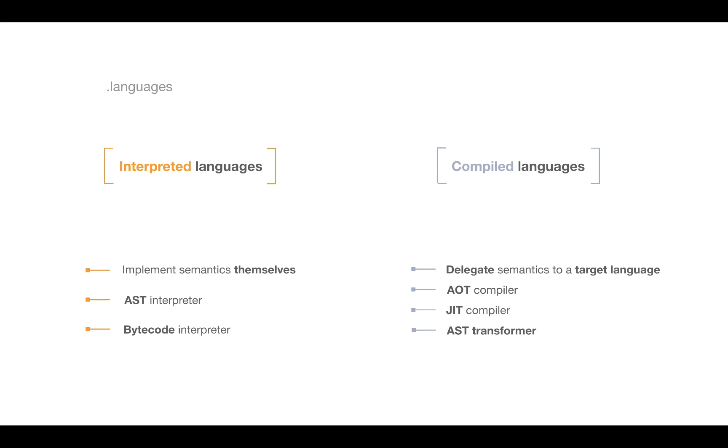Welcome back guys. In the previous video we discussed interpreters, in particular AST interpreters and bytecode interpreters, and today we'll talk about compilers.